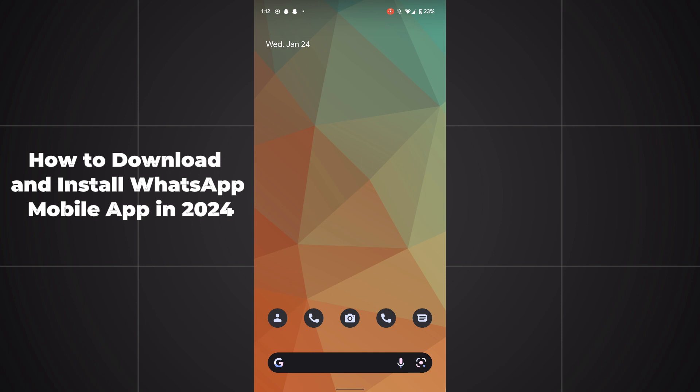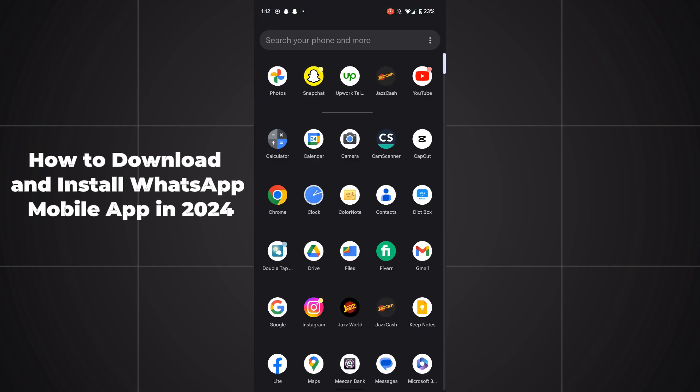Hello guys, welcome back. In today's video I'm going to show you how to download and install WhatsApp mobile app in 2024. It's pretty simple, let's get started. First of all, you have to simply open up Google Play Store.